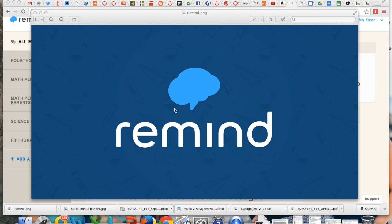Remind is a communication tool that allows you to text students or parents or faculty or any group of people without actually having to text them and reveal your cell number.